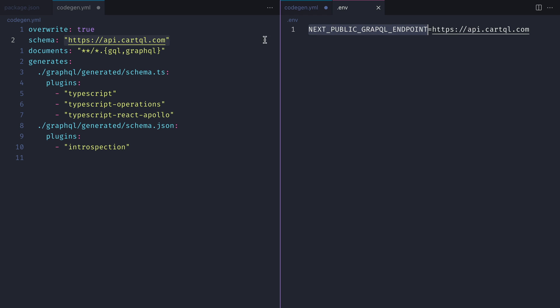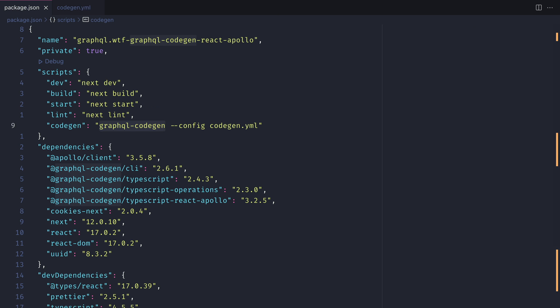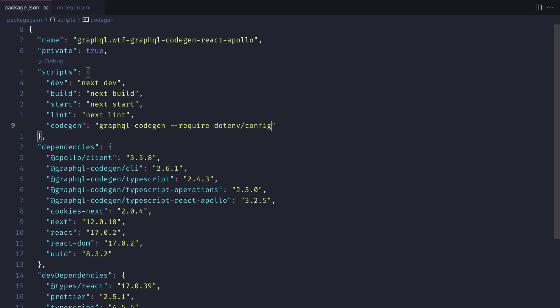Since we're using environment variables with Next.js, we can go ahead and use that environment variable for our API endpoint inside of the code gen file. We'll need to update the package.json for the code gen command to require dotenv. If you're not using Next.js you'll need to install dotenv independently to use this.